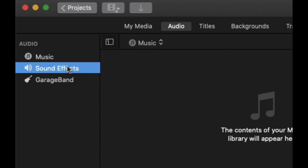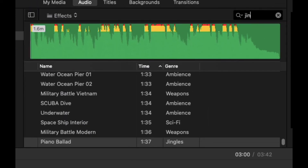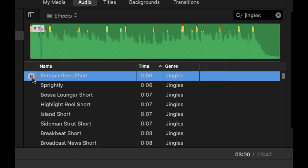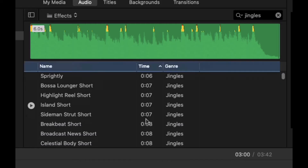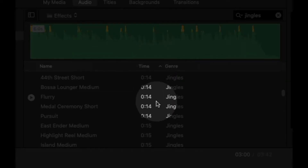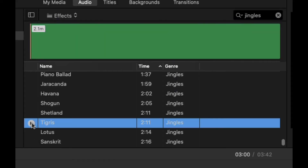We're going to click Sound Effects and then search for jingles. The jingles are pre-made songs. You have short ones, for example, and you also have long ones. I have mine sorted by time — I just clicked on Time to go down to the long ones — and you can hear some of the long ones.